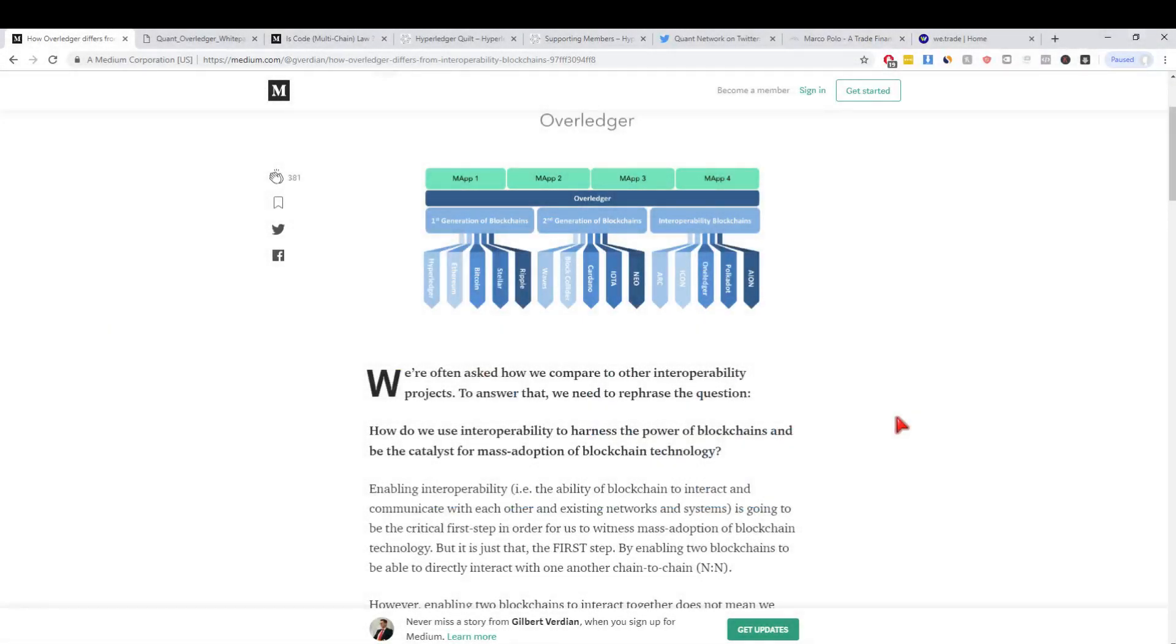Hey guys and welcome back to episode 6, Luke here again talking about Overledger in my series. Today I thought we would just touch on briefly the competition in this space and the other projects working on interoperability because it's a big deal. Without further ado, I'm going to dive straight in.